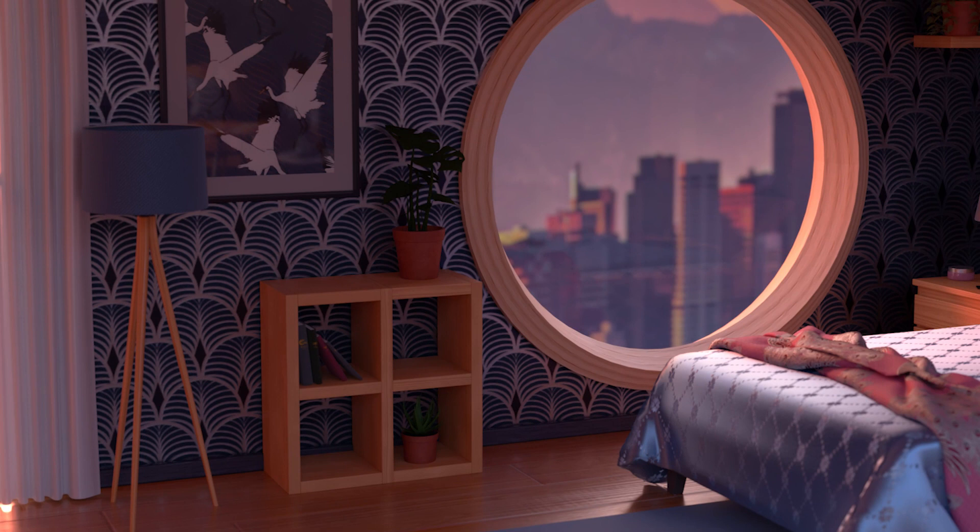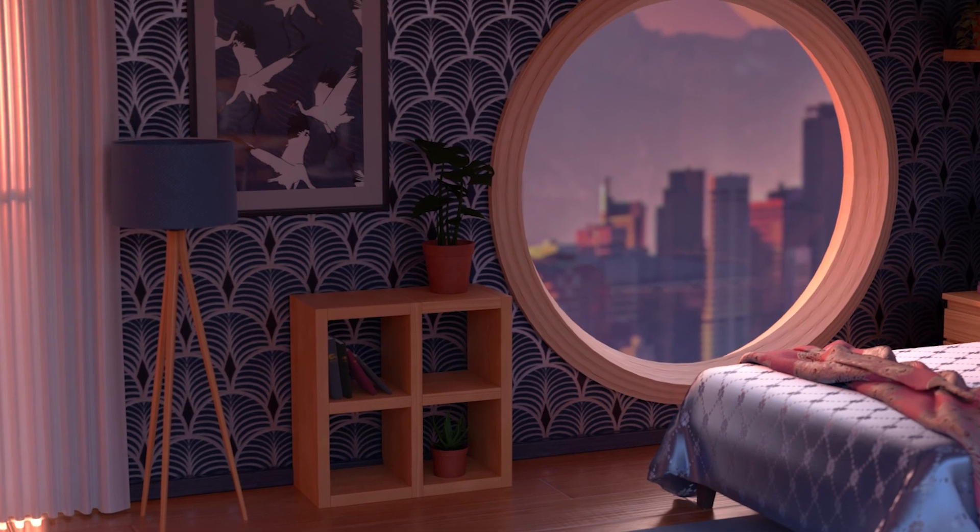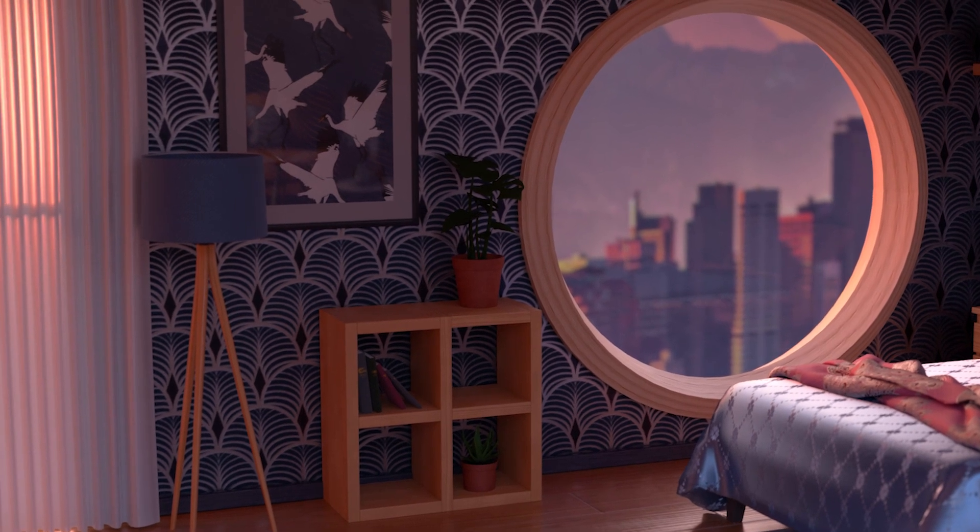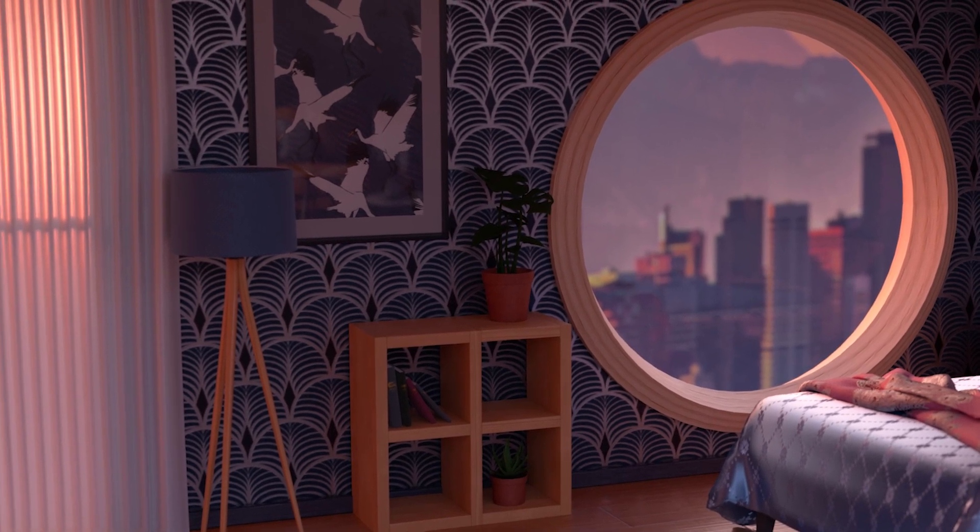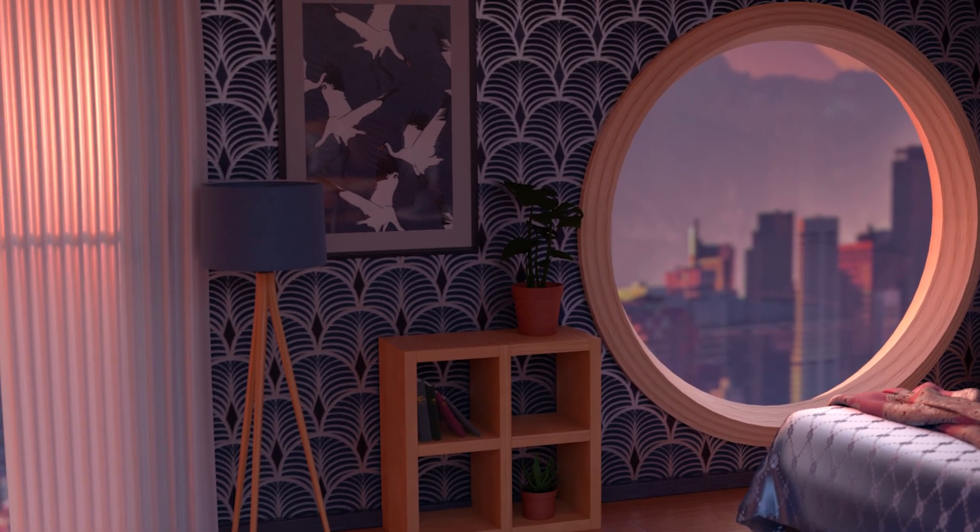Have fun setting up scenes. We can't wait to see what you create in Substance 3D Stager.